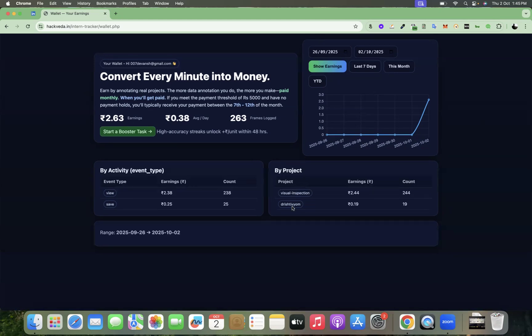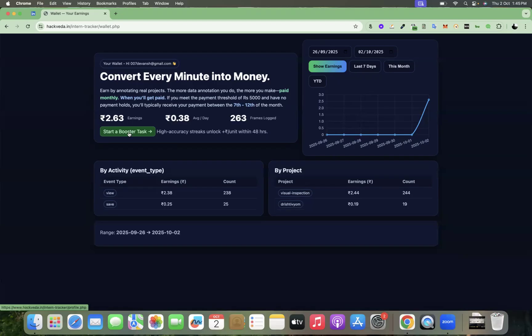So you can quickly see your projects on the right-hand section by project where you can see how much money you earned from what project. You can quickly get started with your booster tasks which are available on your profile.php page.